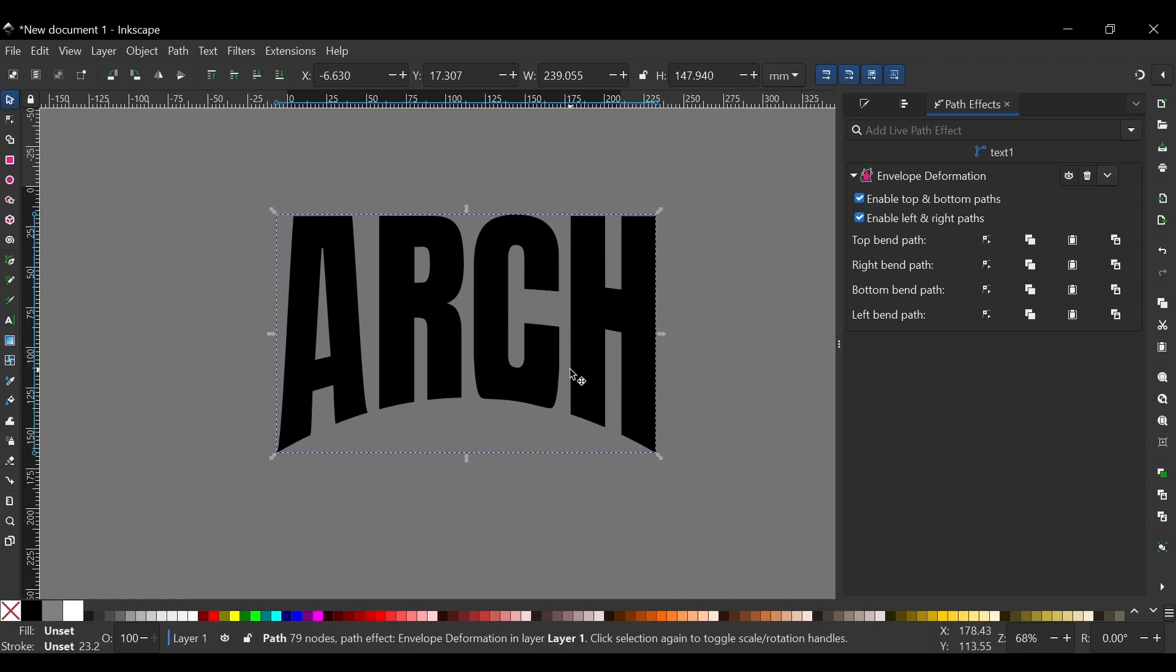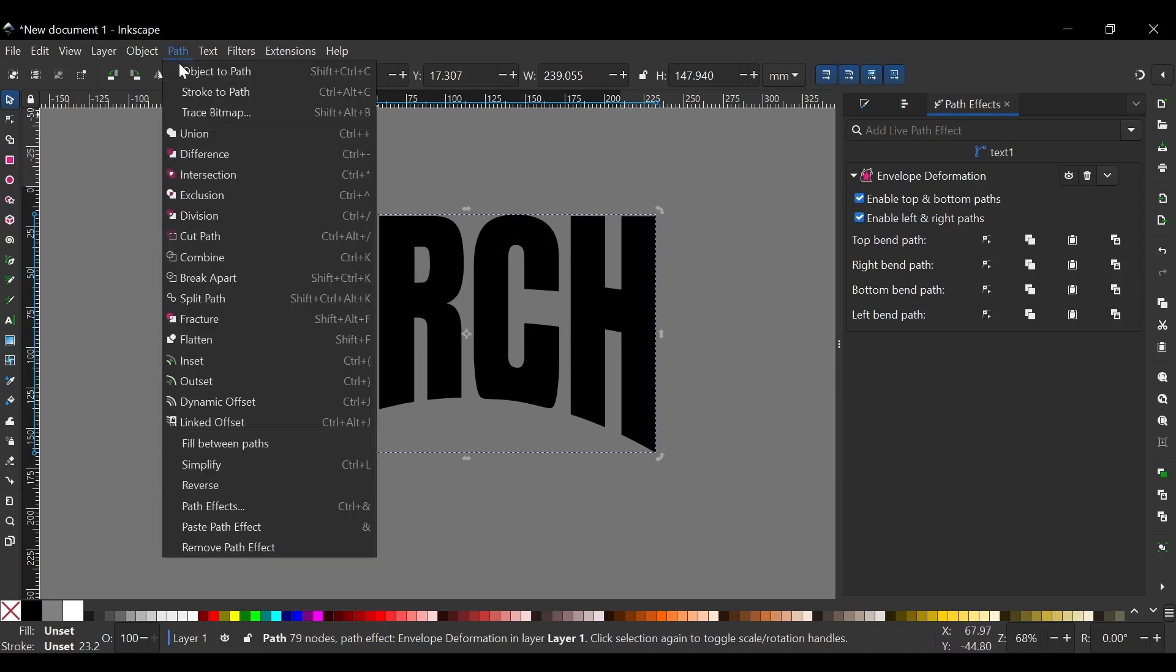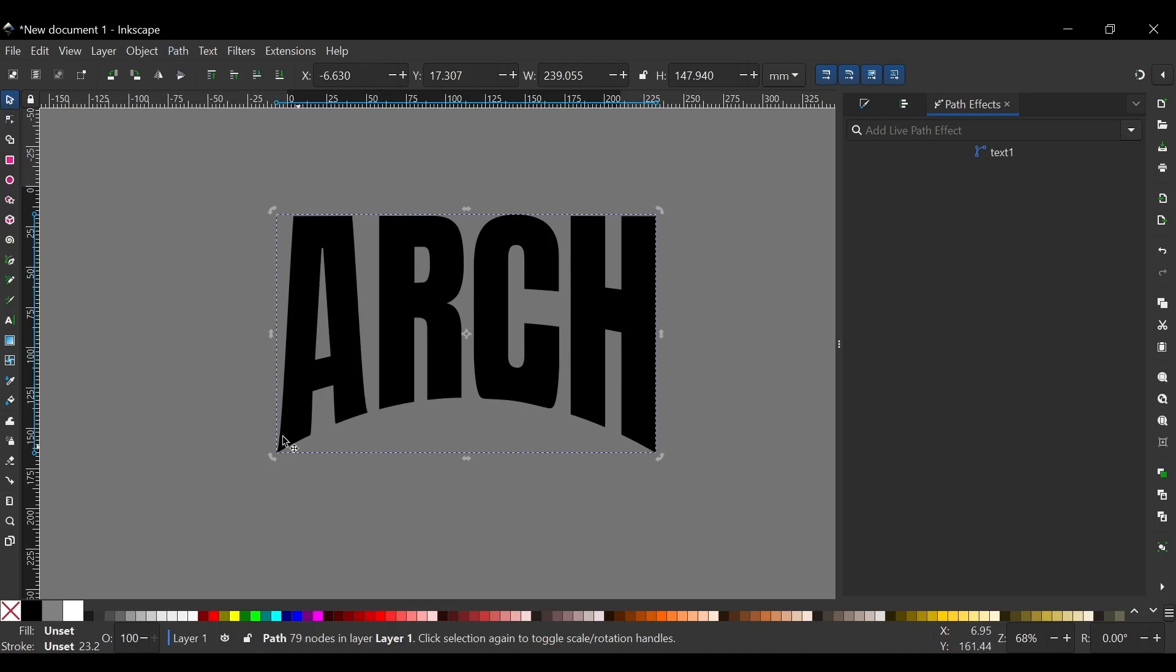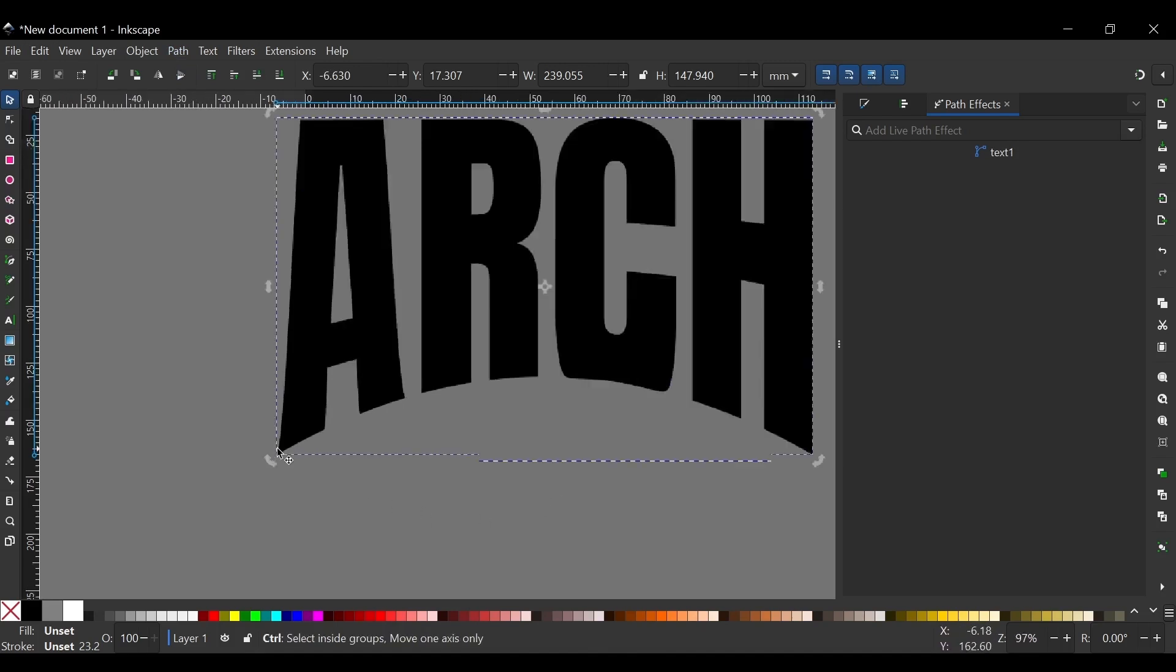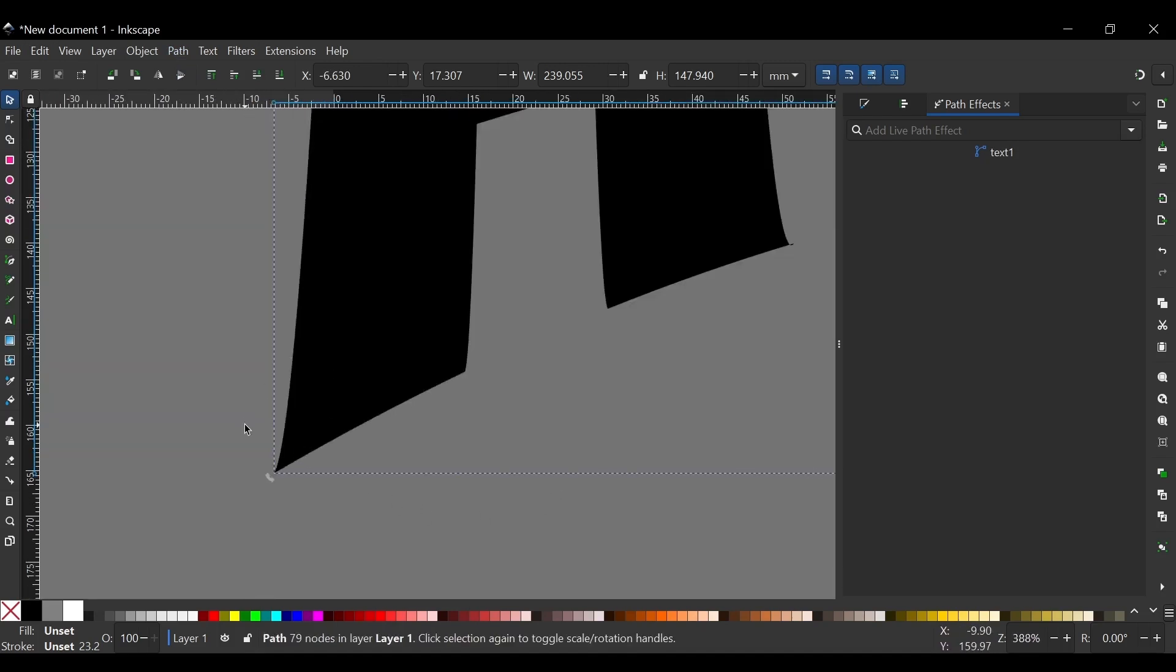Pretty much complete but there's some issues with it. But first we're going to finalize this path effect. So come over to Path, click on Object to Path. And as you can see if I zoom in right here, you can see there's a bend going on here.